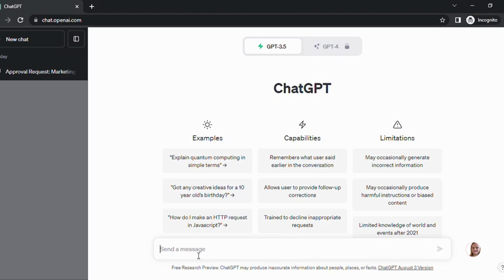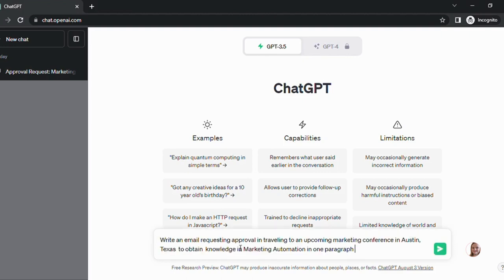To get this email going, you're going to go down to send a message and type in exactly what you want. We're going to put: write an email requesting approval for traveling to an upcoming marketing conference in Austin, Texas to obtain knowledge in marketing automation, in one paragraph.